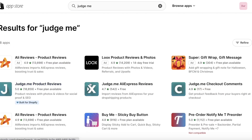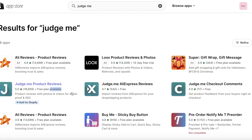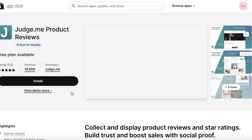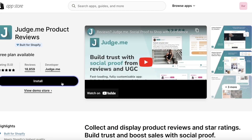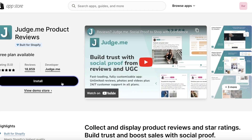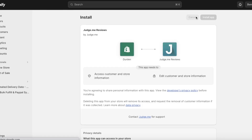Judge.me Product Reviews builds the widget for you to be able to add product reviews, and Judge.me AliExpress Reviews allows you to import reviews from AliExpress onto your Shopify store. You're just going to install both of these applications and click on Install App.